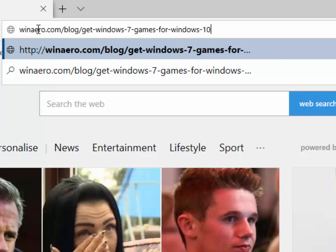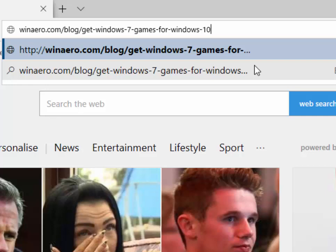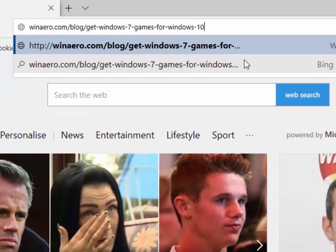Just as it's shown on the screen here. That's winaero.com/blog/get-windows-7-games-for-windows-10. I know there's a lot of hyphens there, but please make sure you type that correctly. Once you've done that, press enter or return on your keyboard.